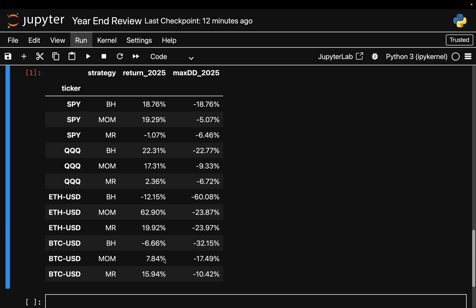Momentum interestingly again helped - it turned negative returns into positive ones as you see. But mean reversion here is the shooting star, working best around 16 percent return with the smallest drawdown of all three strategies. This tells you Bitcoin in 2025 had sharp sell-offs that snapped back quickly but trends that didn't persist cleanly. That is exactly the environment mean reversion needs.